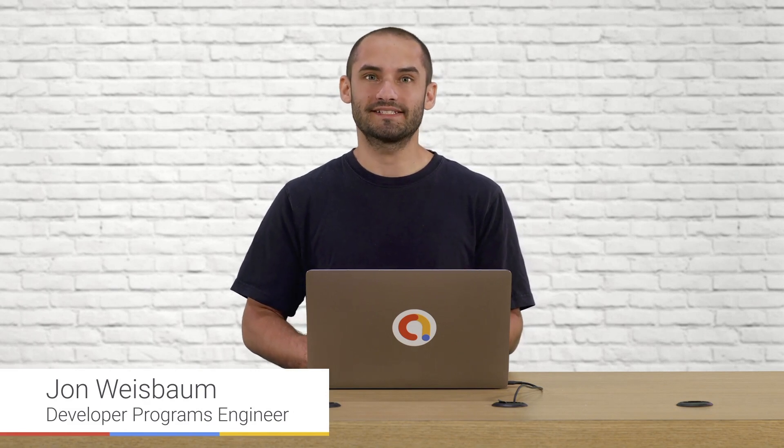Hi, my name is John and I'm a Developer Programs Engineer with Google AdMob. Today I want to show you how to integrate the Mobile Ads SDK into your iOS project.